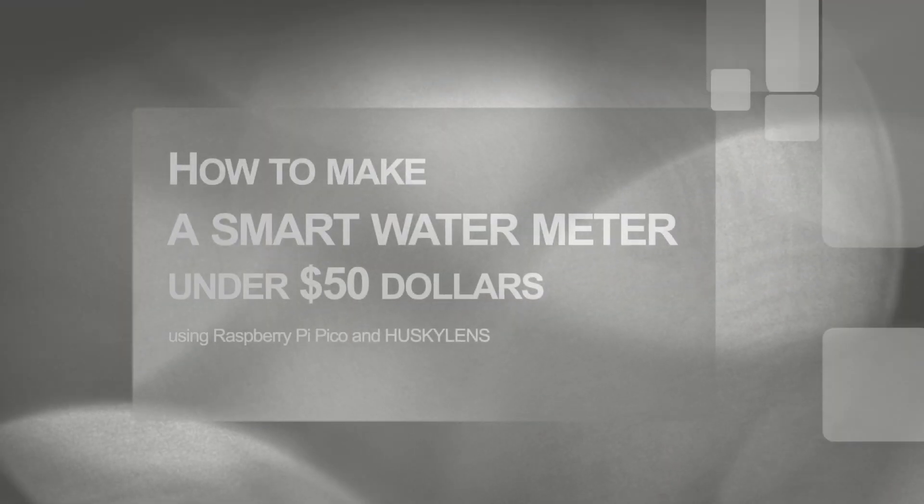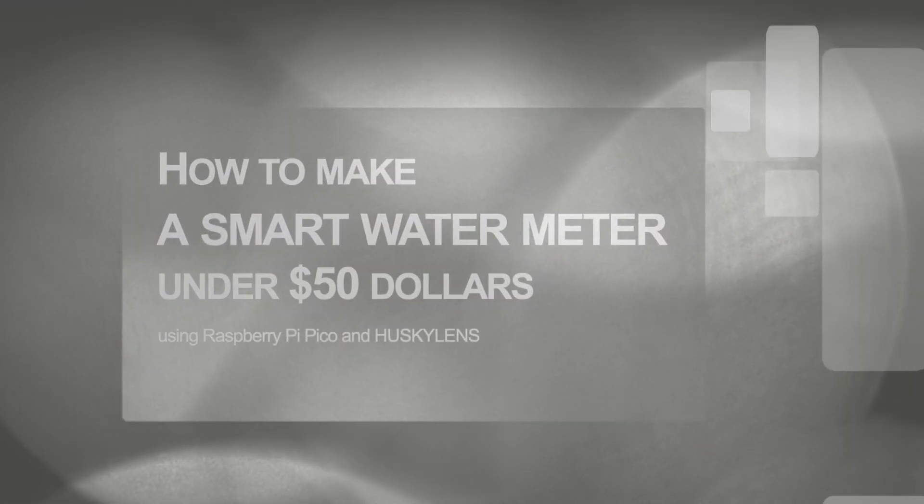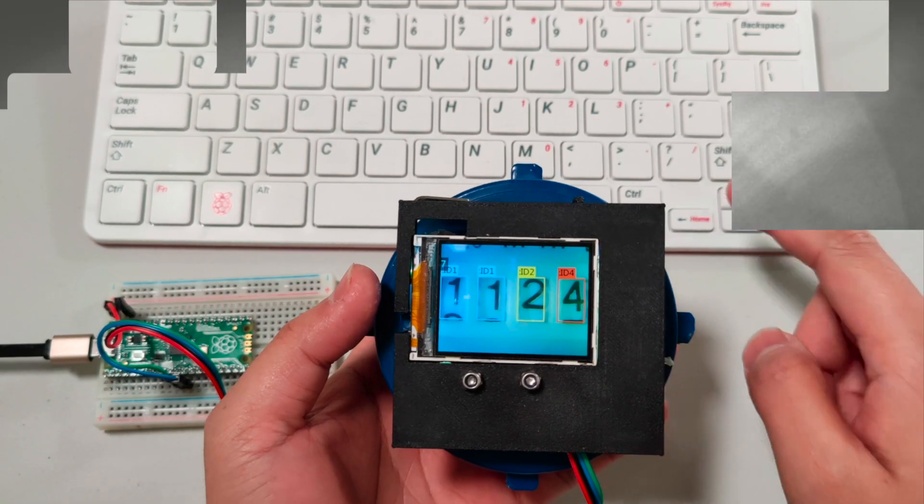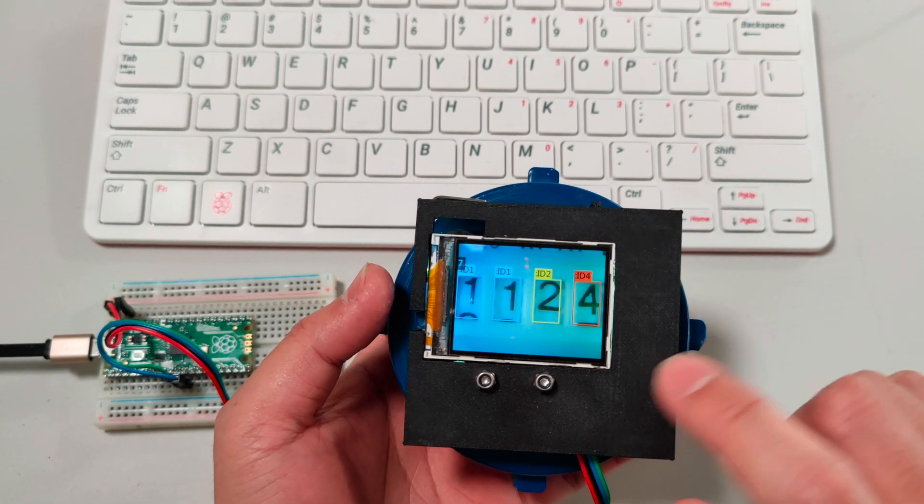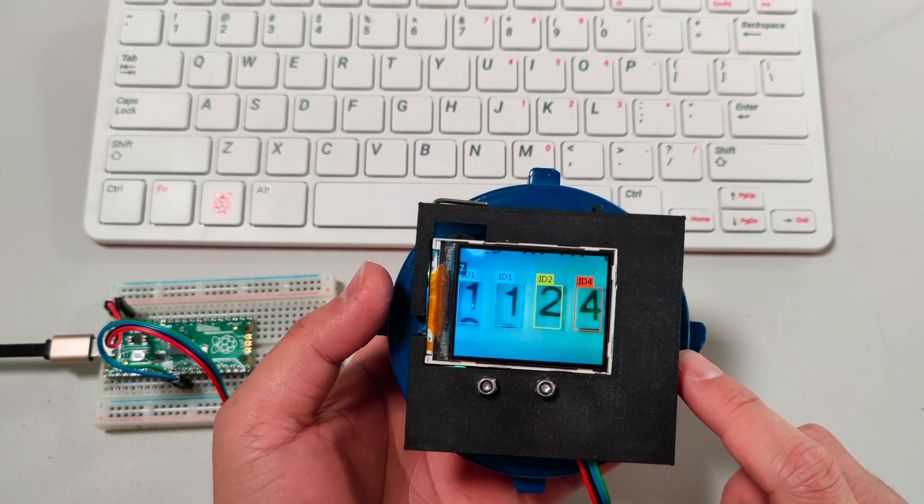Hey, look at it! We made a water meter scanner powered by Raspberry Pi 400, Pico, and Husky Lens.